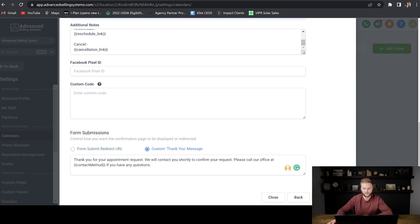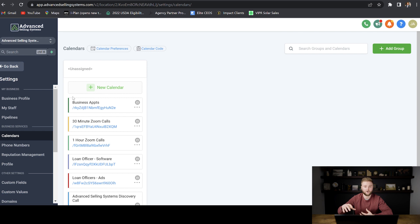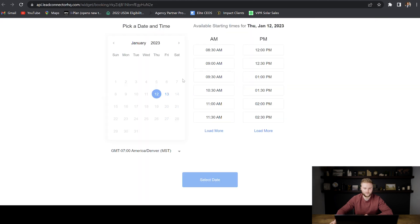And then we're going to hit complete right here. You can see the calendar we just created. And if you want to get the link to be able to send to people so they can book a call right on your calendar, you can just click this right here.